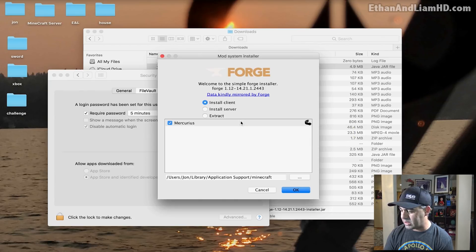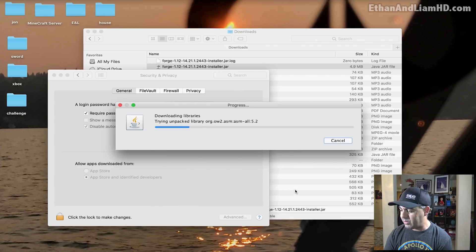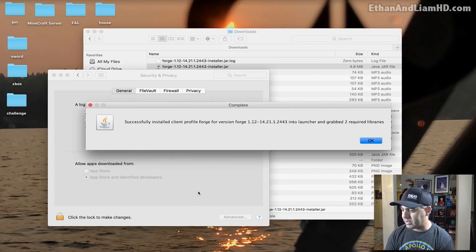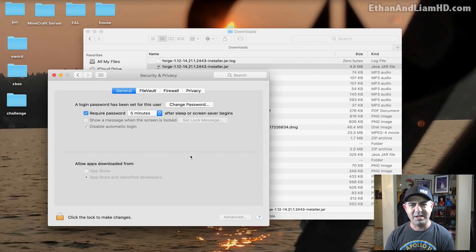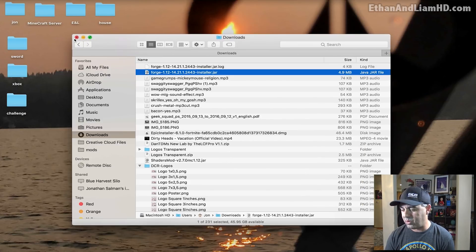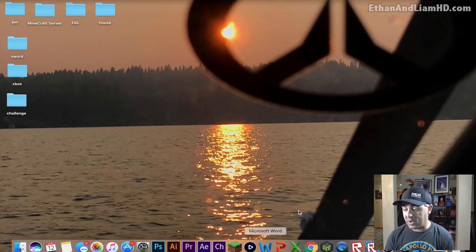I'm going to go ahead and close my Security and Privacy and close this window. So now I'm going to go back to our browser and go to download the mods. We need mods, right? We can't just have Forge — Forge is useless without mods.